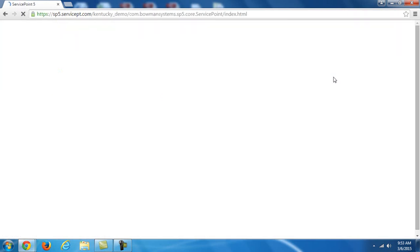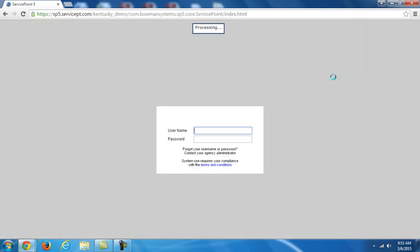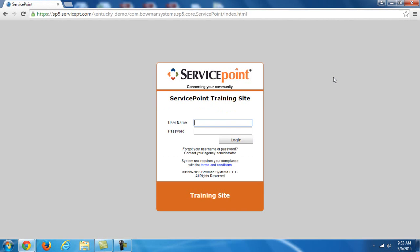When we use the term KYHMIS or just HMIS, we're not referring to the actual title of the system we use, it's more of a description. HMIS stands for Homeless Management Information System. We're capturing information about the individuals that we serve in different agencies throughout the state. The actual system that we use is ServicePoint, created by Bowman Systems.